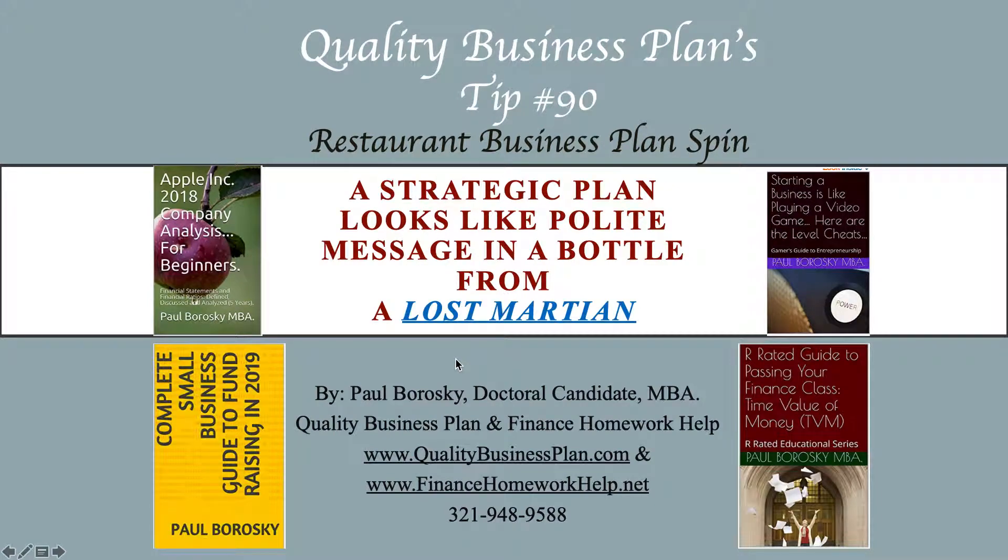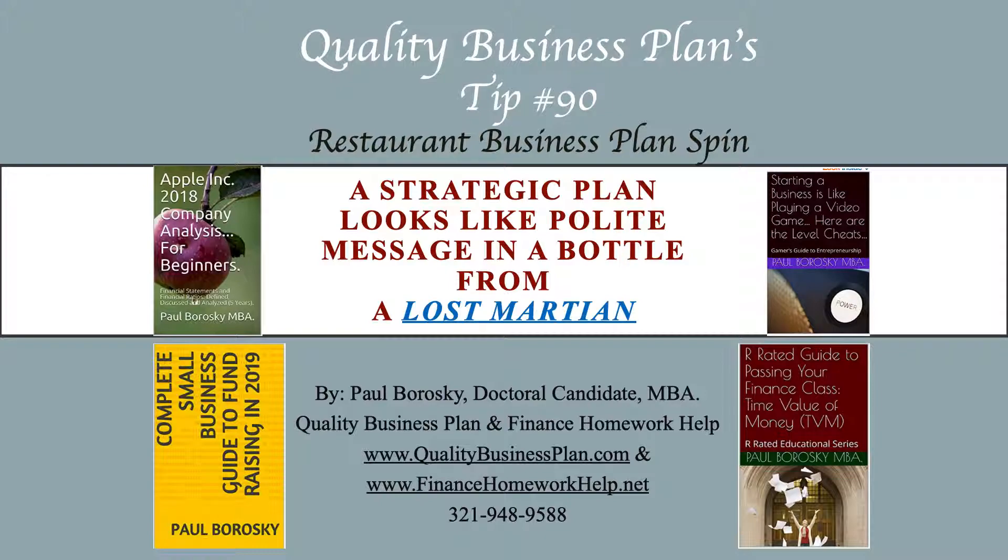My name is Paul Borowski and I am the owner of Quality Business Plan. I'm here to bring you business plan writer's tip number 90, which is a strategic plan looks like a polite message in a bottle from a lost Martian. What I mean by that is there is absolutely no way to get anybody, or very few people, to agree exactly what a strategic plan should look like.